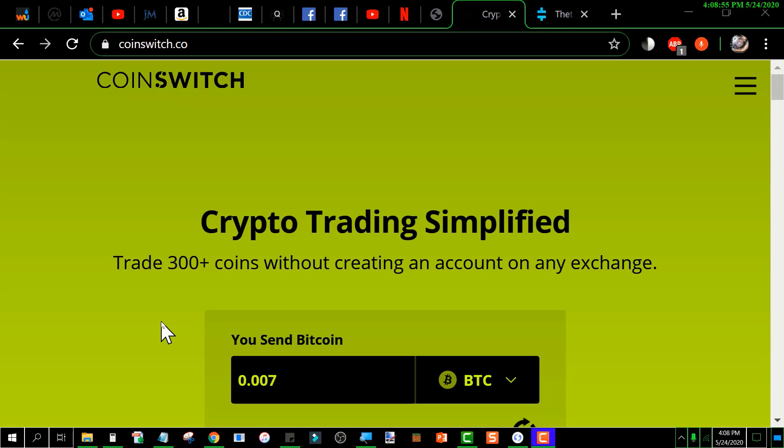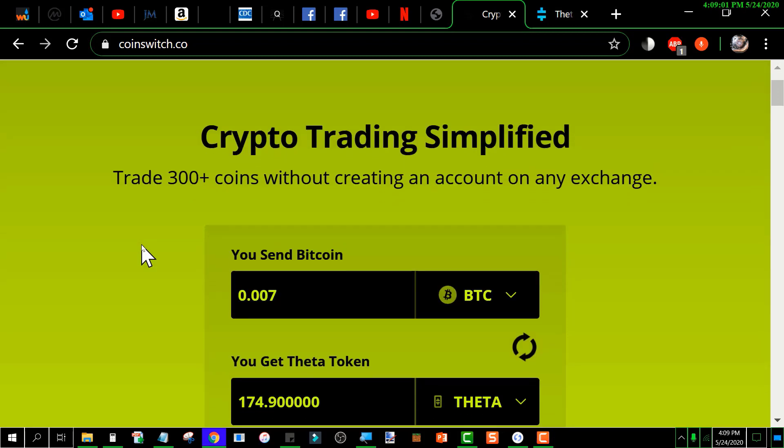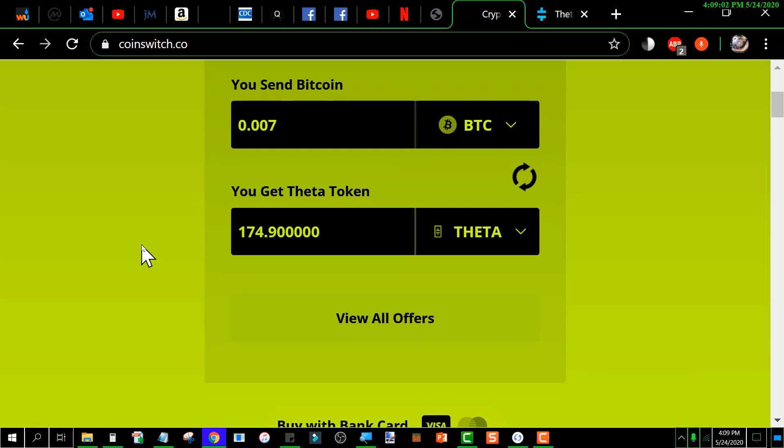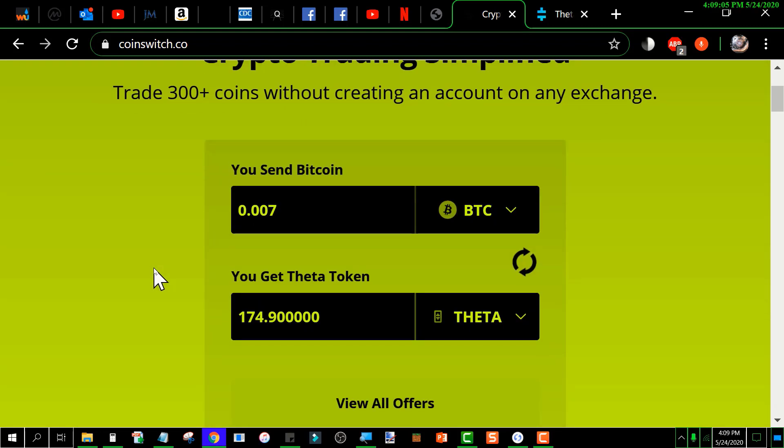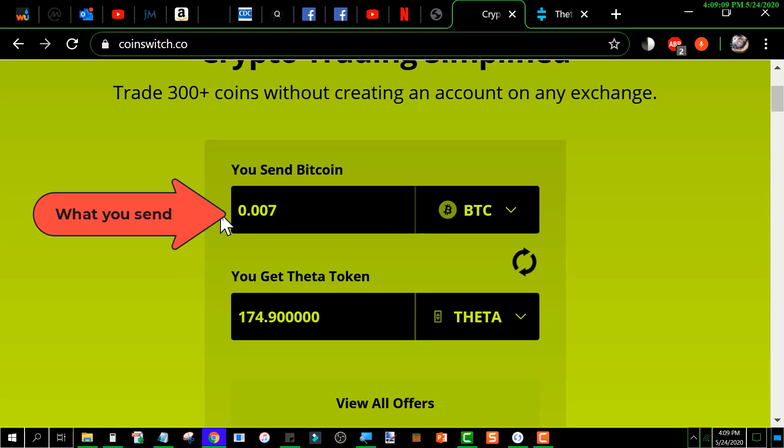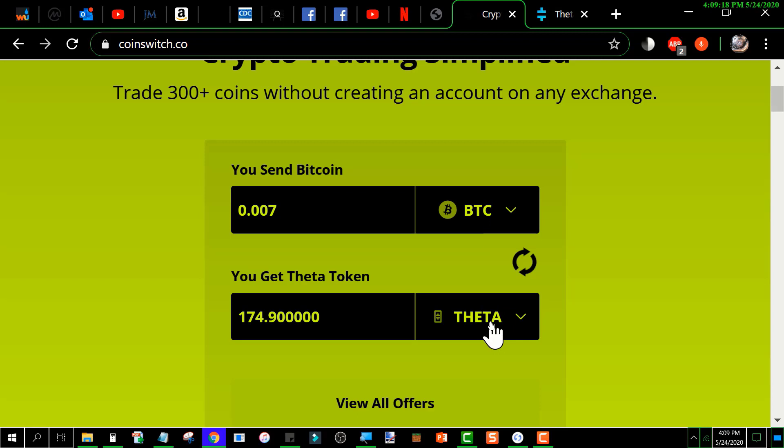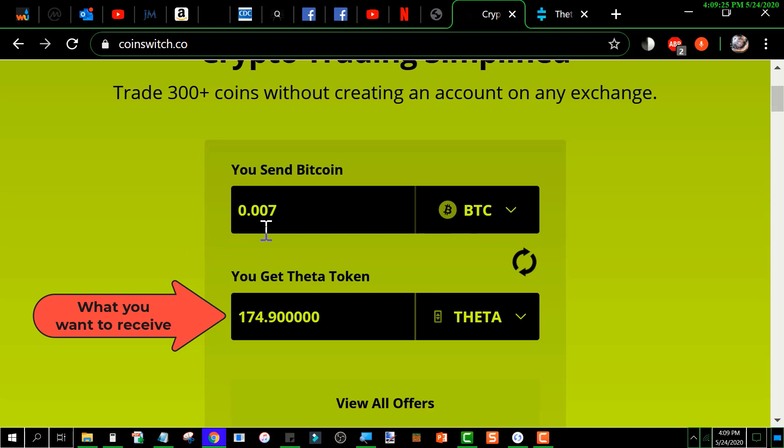This is what it looks like. If you scroll down a little bit, you'll see the swap box. Here is where you select what you want to swap for what. In this case, it's BTC. I put 0.007